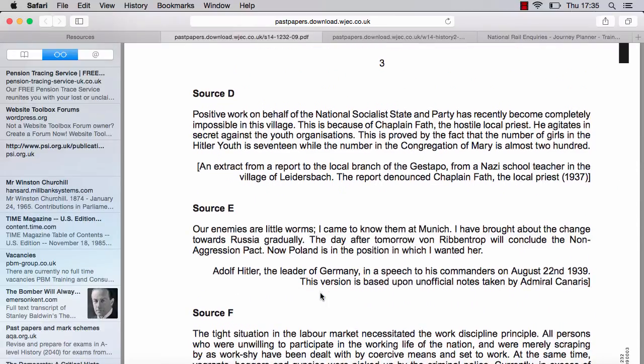Source D: 'Positive work on behalf of the National Socialist Party has recently become completely impossible in this village. This is because Chaplain Fath, the hostile local priest, agitates in secret against the youth organisations. This is proved by the fact that the number of girls in the Hitler Youth is 17, while the number in the Congregation of Mary is almost 200.' In a way this is inconclusive, but in the other direction. This is an extract from a report by the local branch of the Gestapo from a Nazi school teacher in the village of Liedersbach, denouncing Chaplain Fath, the local priest.